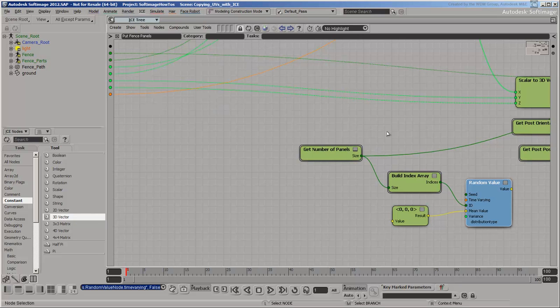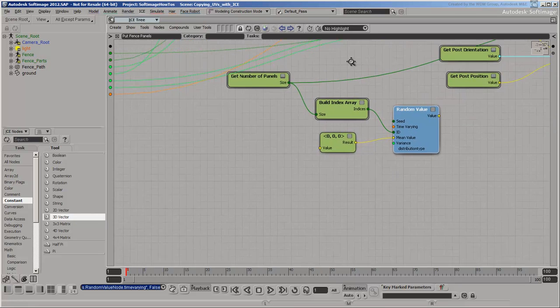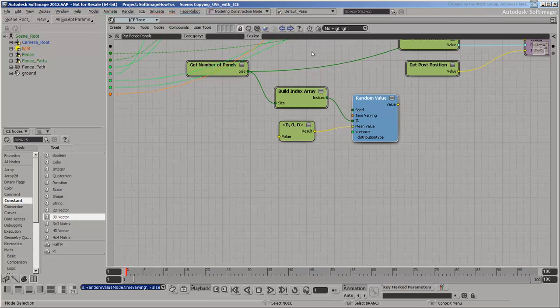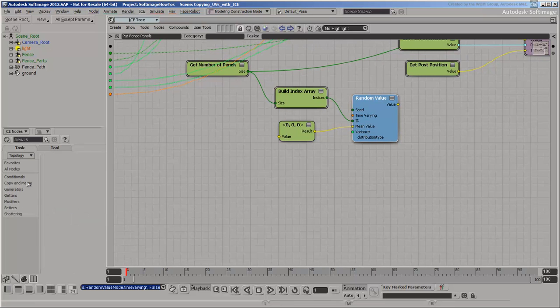Now you have an array of UV offsets, you need to look up the offset to use from the array based on the copy index.